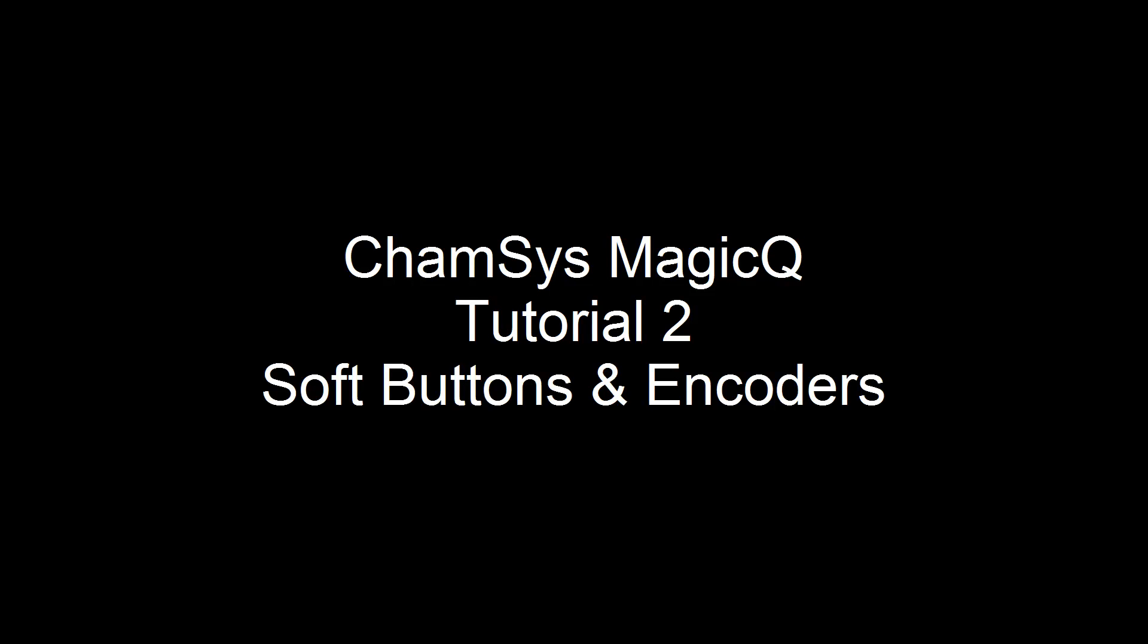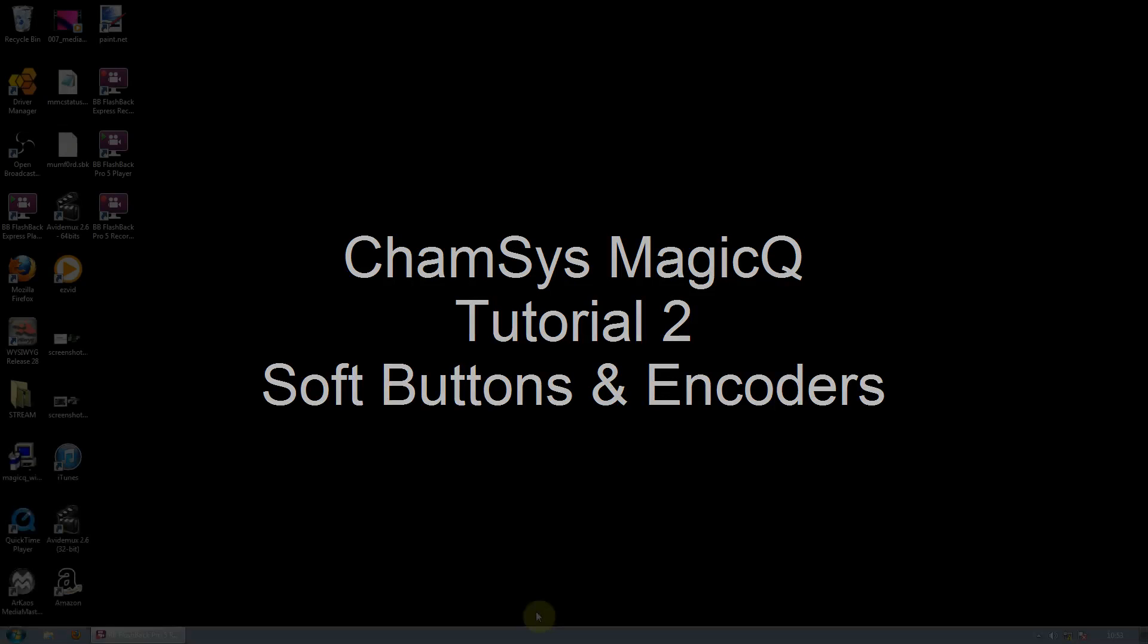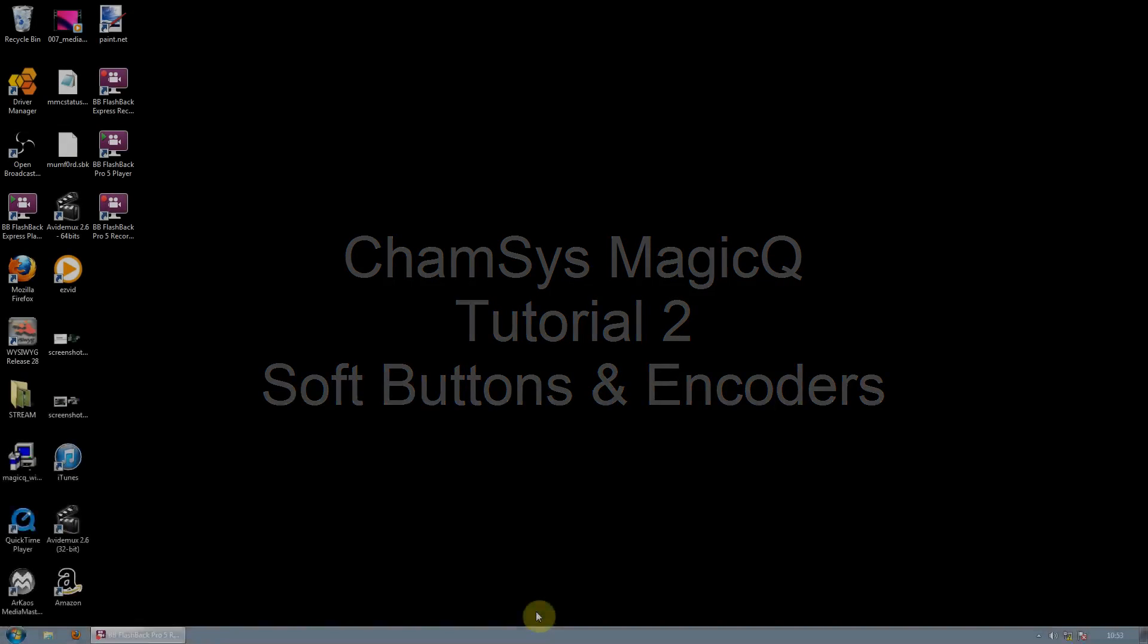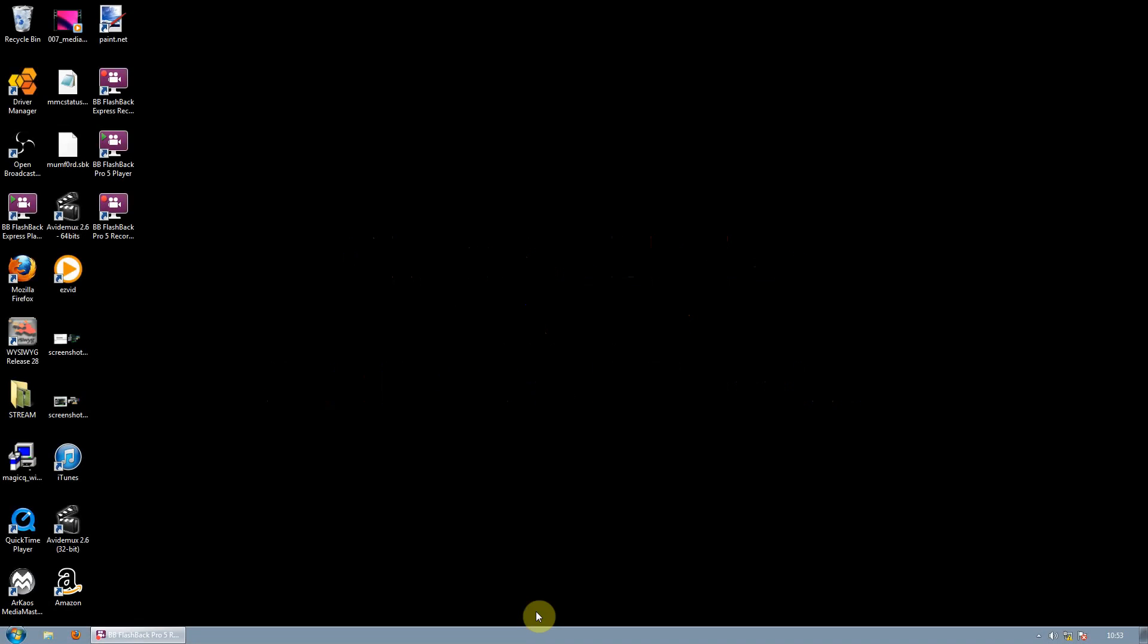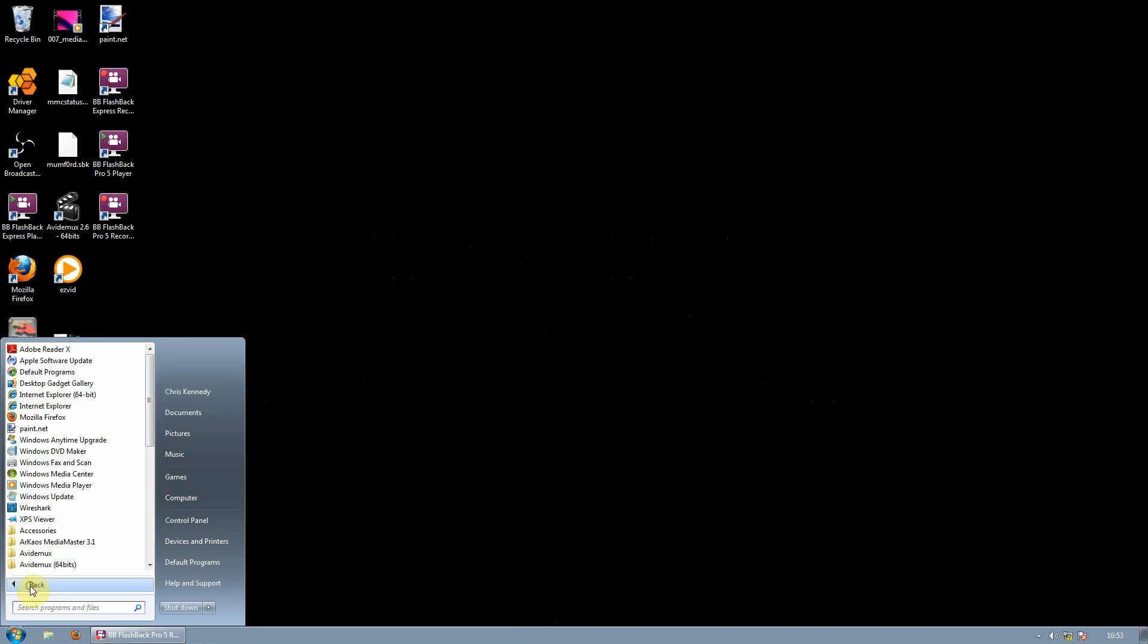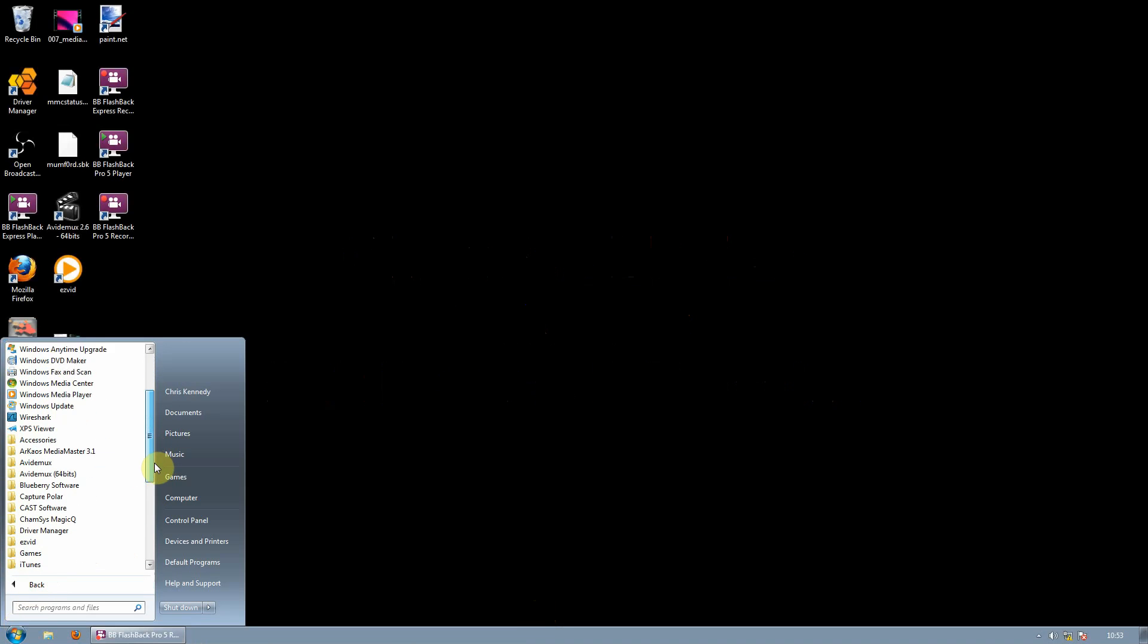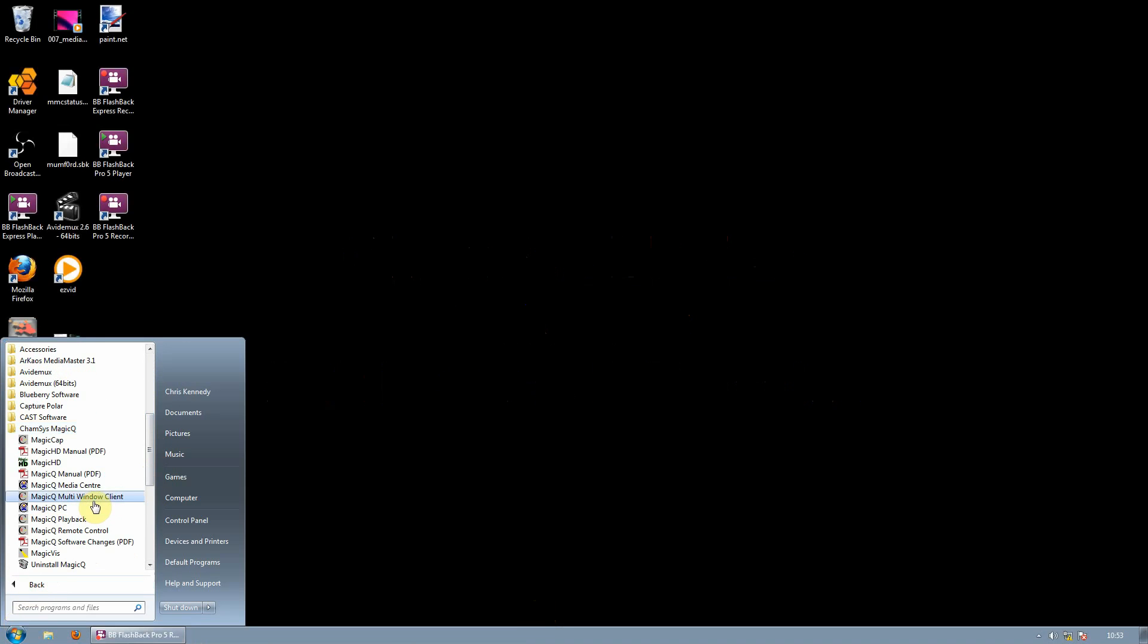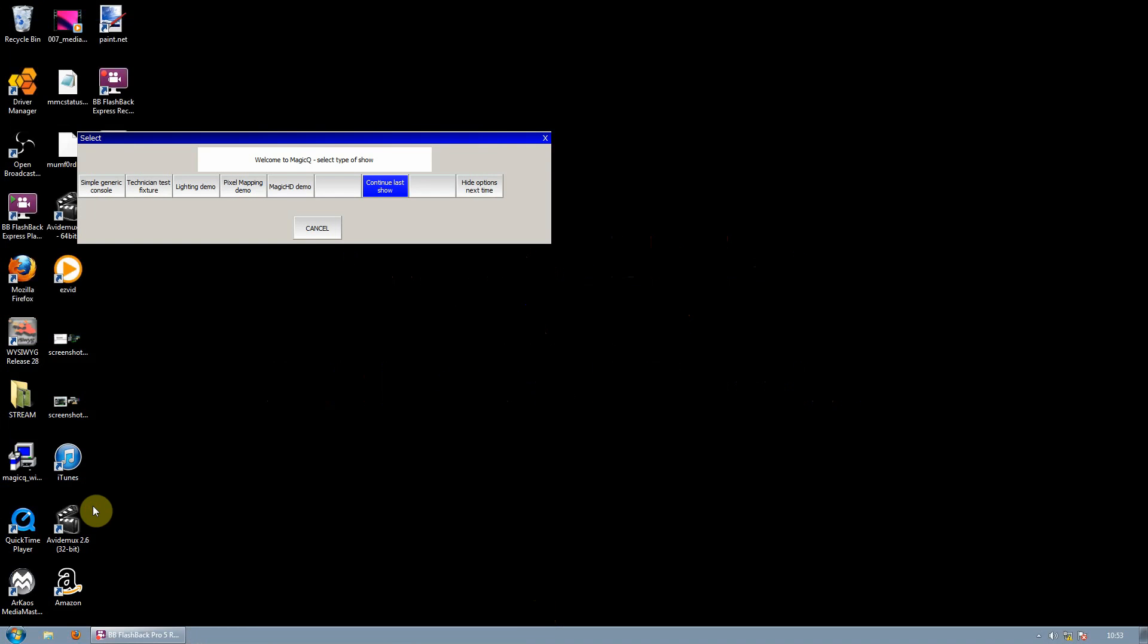Welcome to tutorial 2 soft buttons and encoders. First of all open MagicQ. Go to Start, Programs and then Gemsys MagicQ, MagicQ PC.